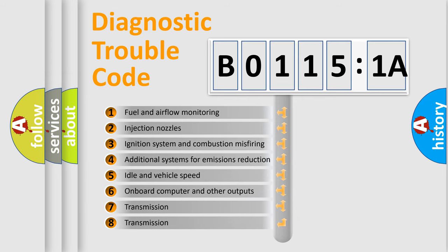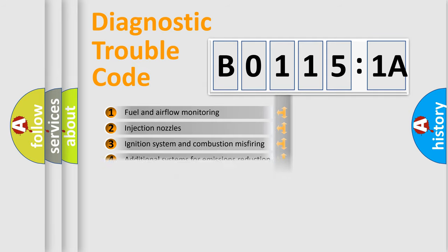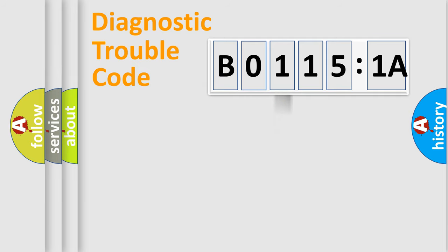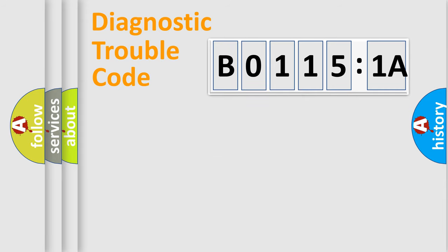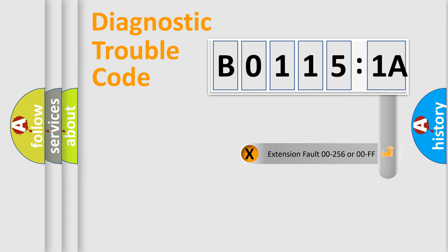The third character specifies a subset of errors. The distribution shown is valid only for the standardized DTC code. Only the last two characters define the specific fault of the group. The add-on to the error code serves to specify the status in more detail, for example, a short to the ground.